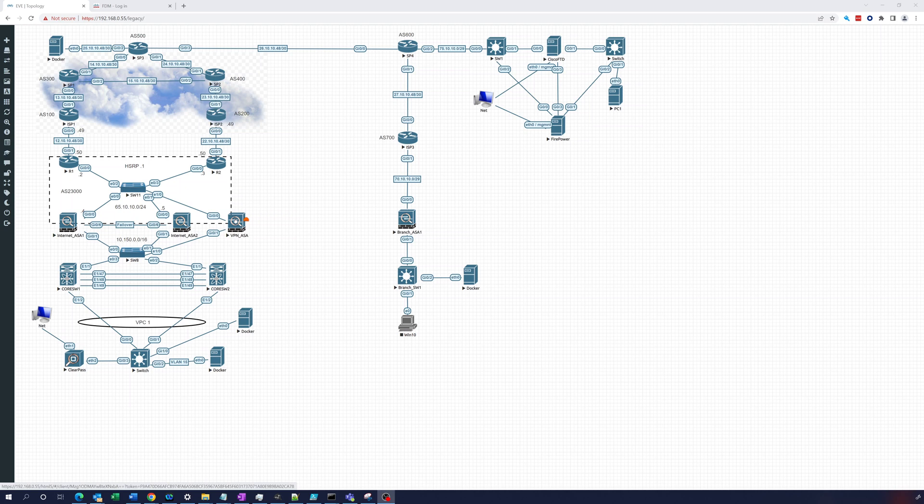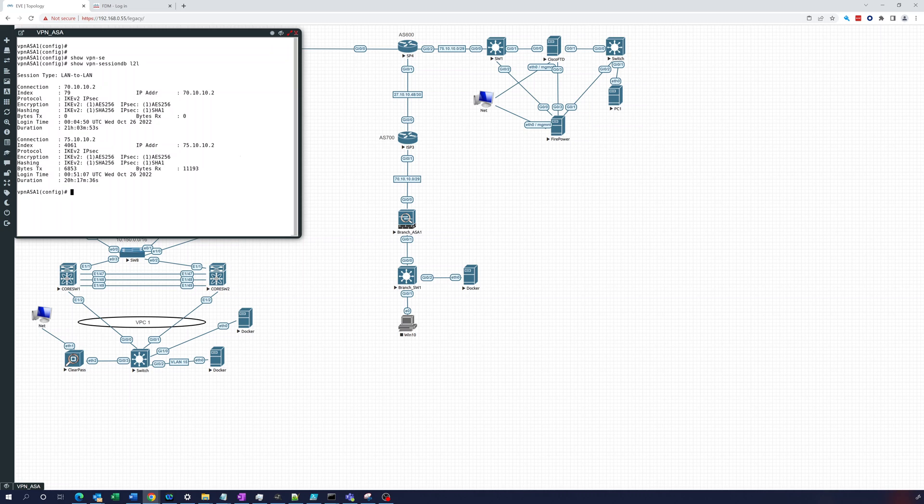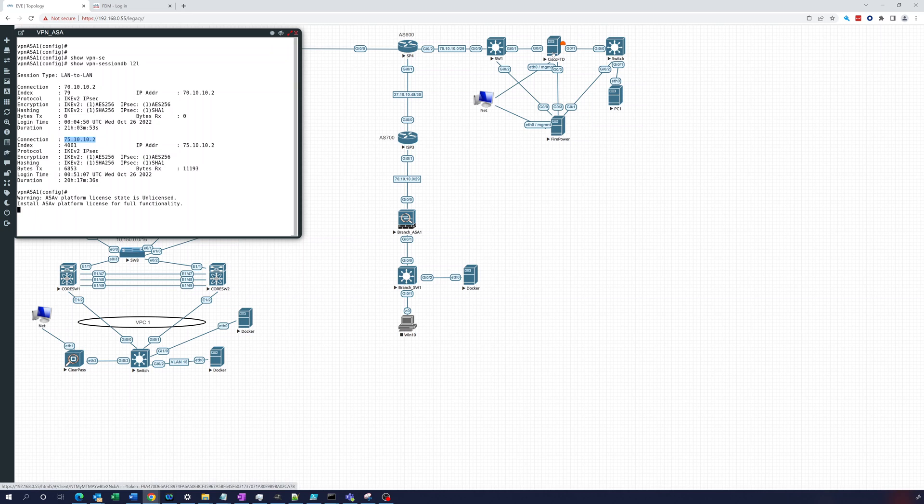So what we did so far, let's open this up. This is the VPN ASA. We did a show VPN session DB L2L, and there you can see 75.10.10.2, that is the outside interface of the Firepower Threat Defense. So that looks good.